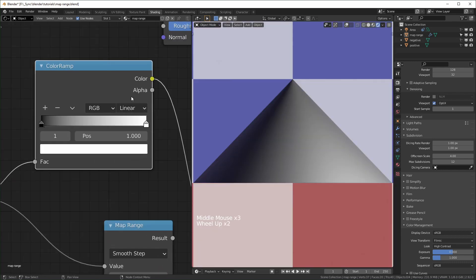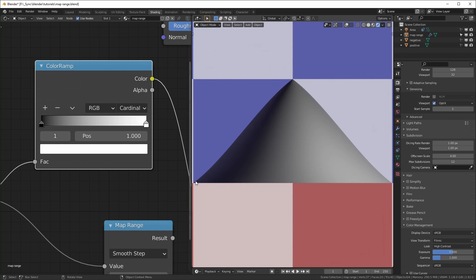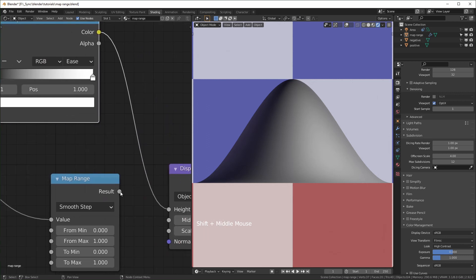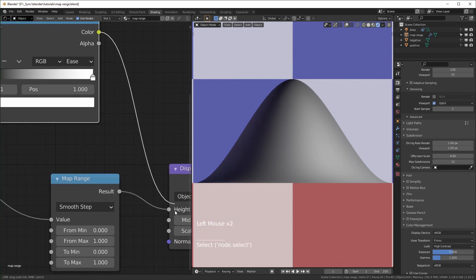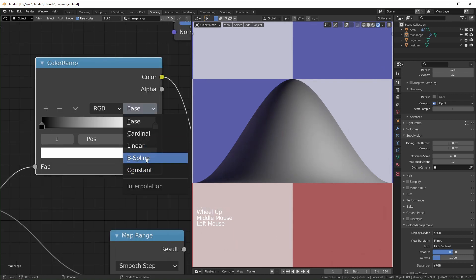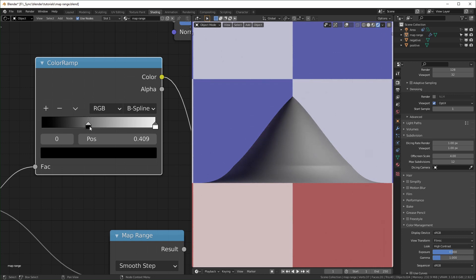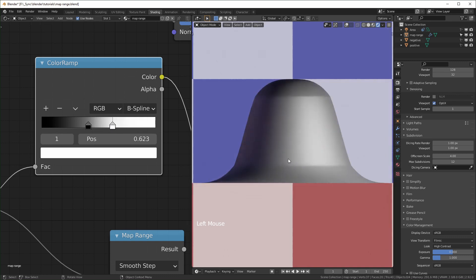The color ramp also has linear, which is the same as linear on the map range. It has "cardinal", which is kind of like smooth step but doesn't start horizontal — it starts at an angle. Then there's "ease", which as far as I can tell is the same as smooth step. Then we have "B-spline", which is very smooth, but if you look at the graph it doesn't actually hit its target point — it kind of overshoots it. So we don't get pure black until further along. I don't usually use this for displacement because it lacks control and creates weird artifacts — I find it more useful for blending colors.